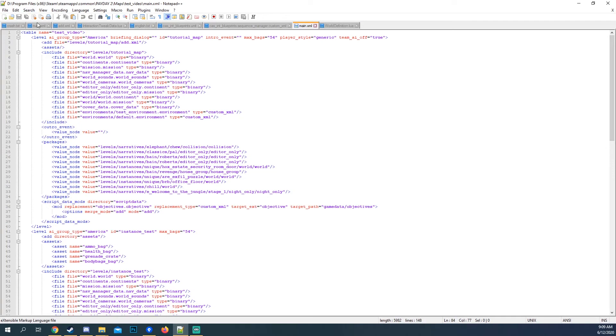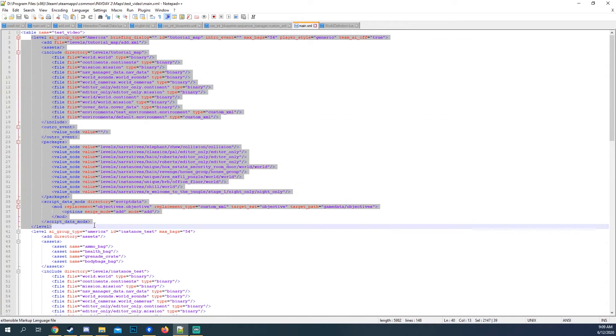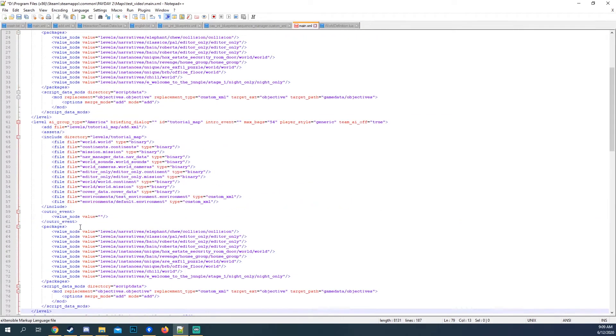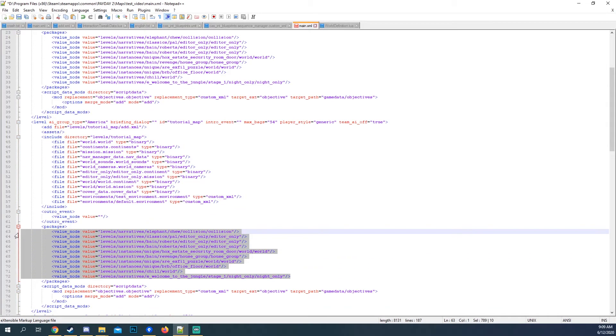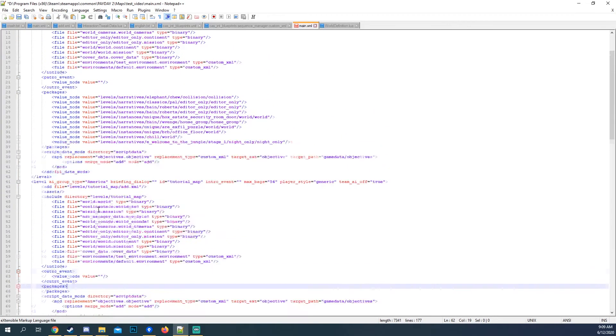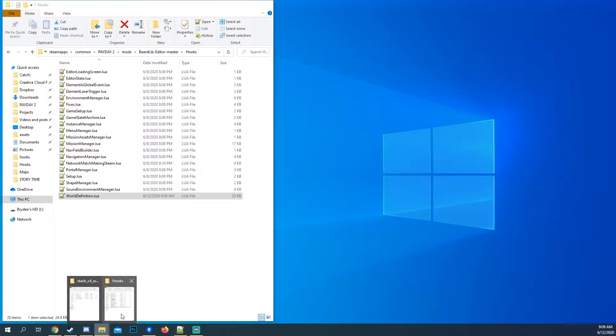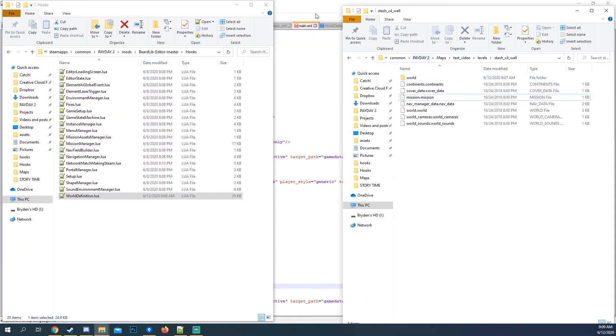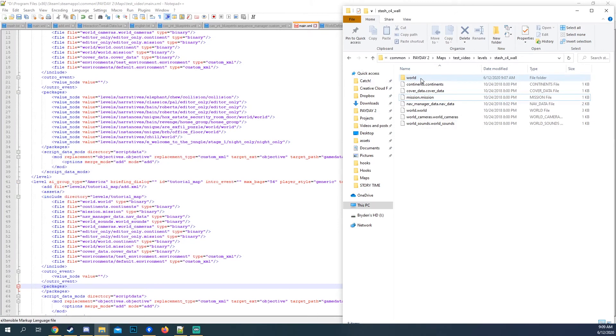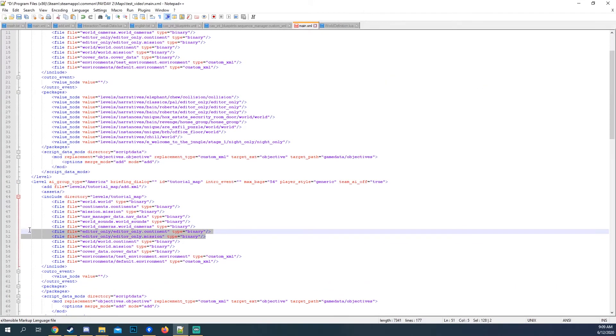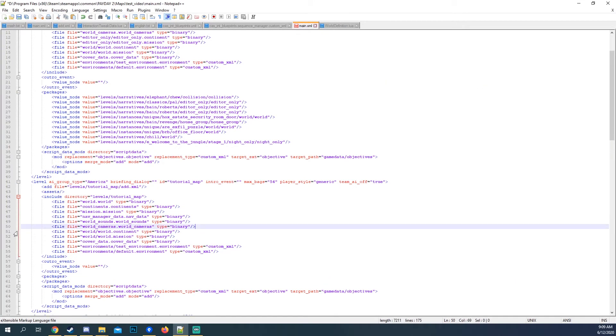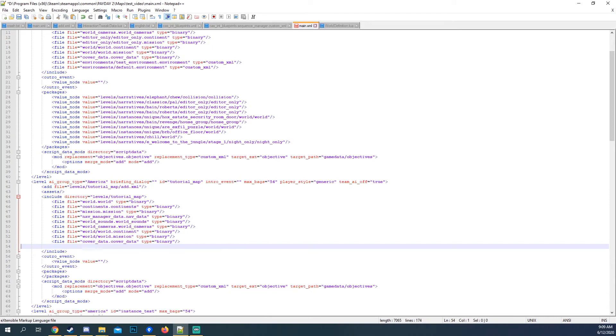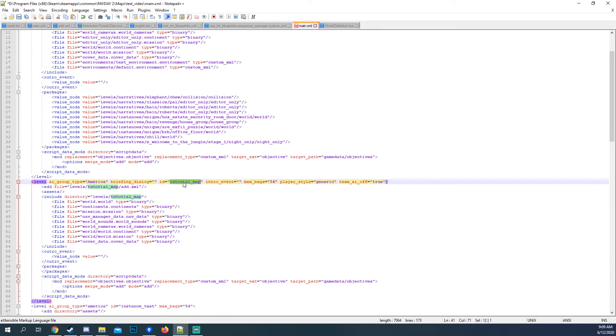Then what we want to do is we want to go to here. Copy it. I'm going to get rid of all these packages because we don't need them. We see that there's only a world. So we don't need the world. And we don't need the environments. So we just have this.